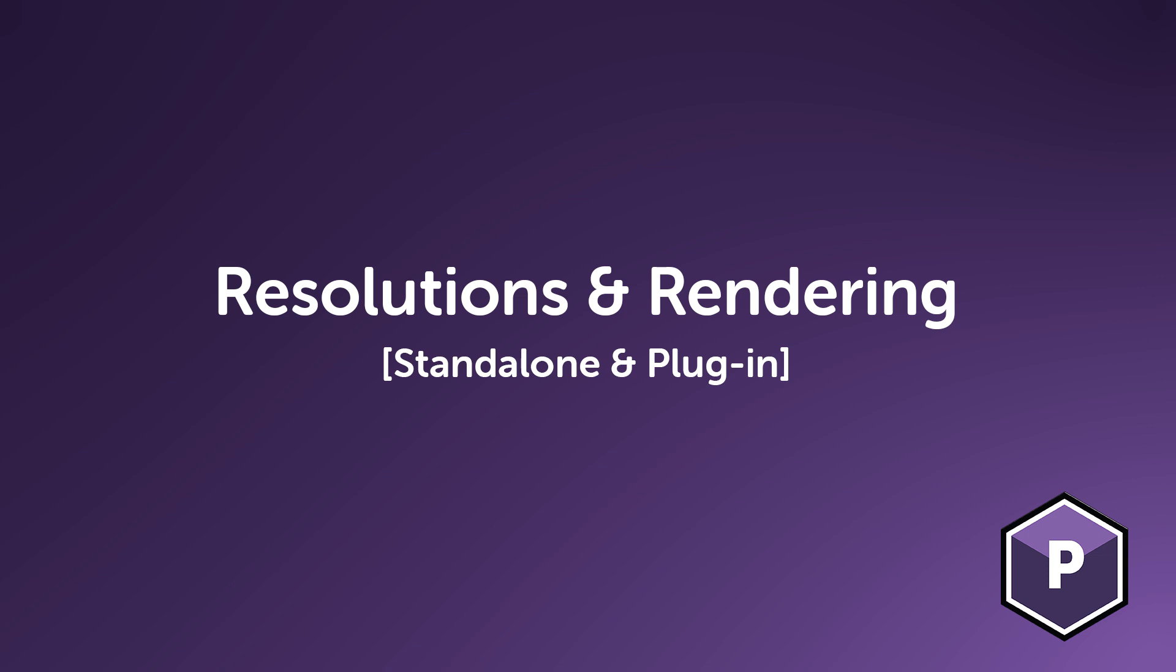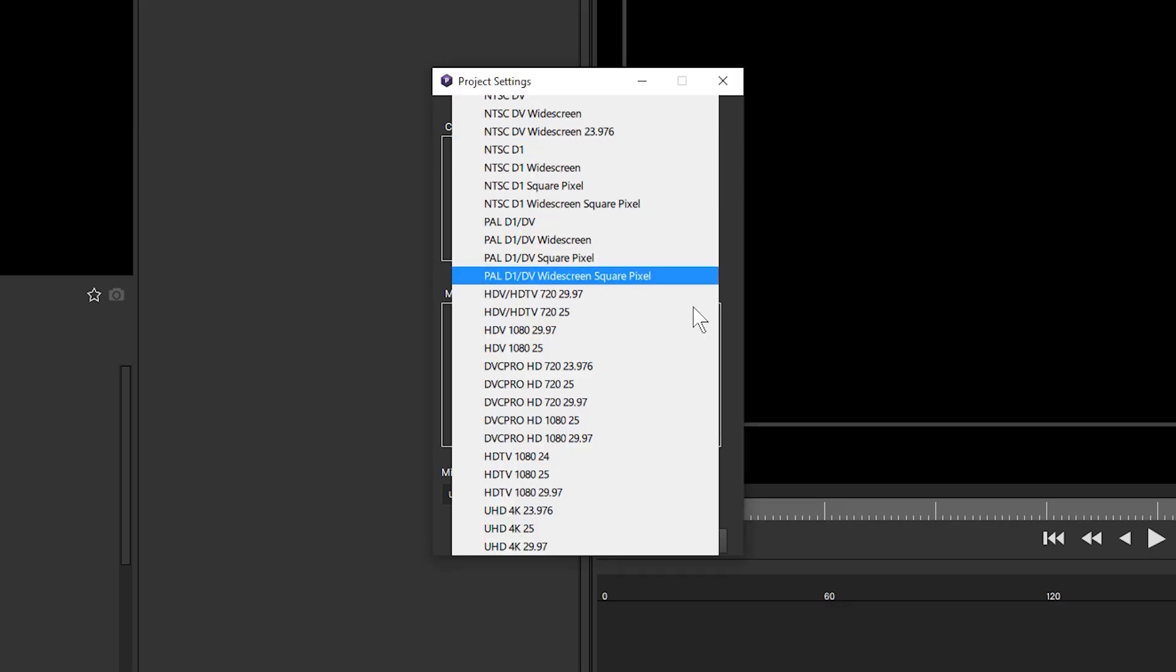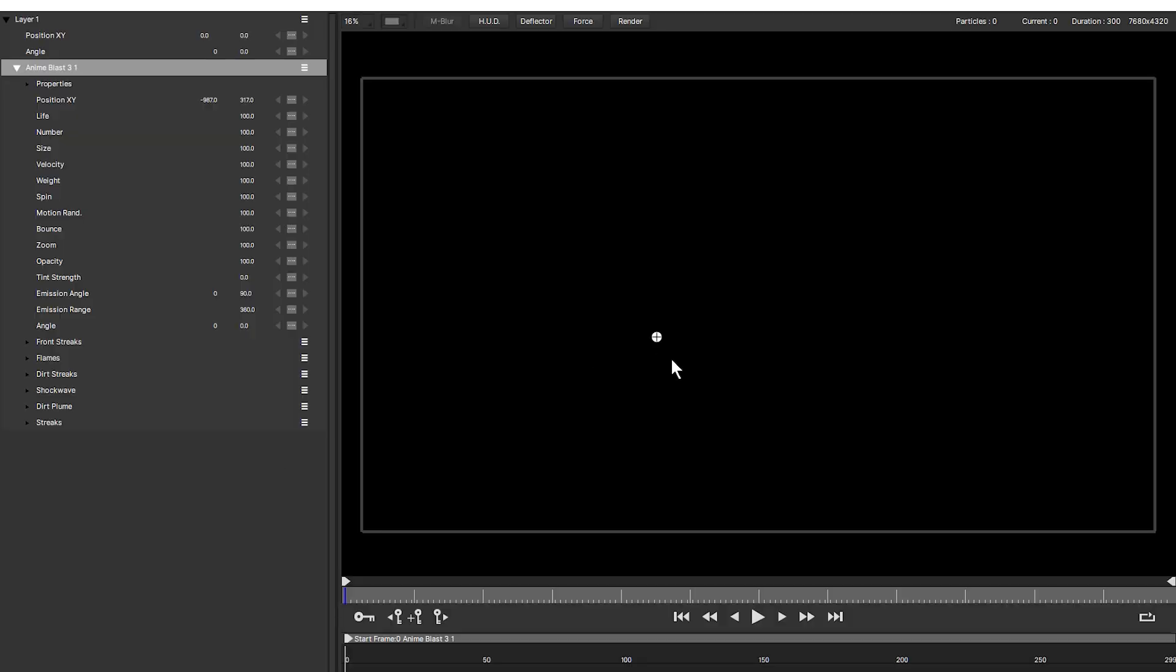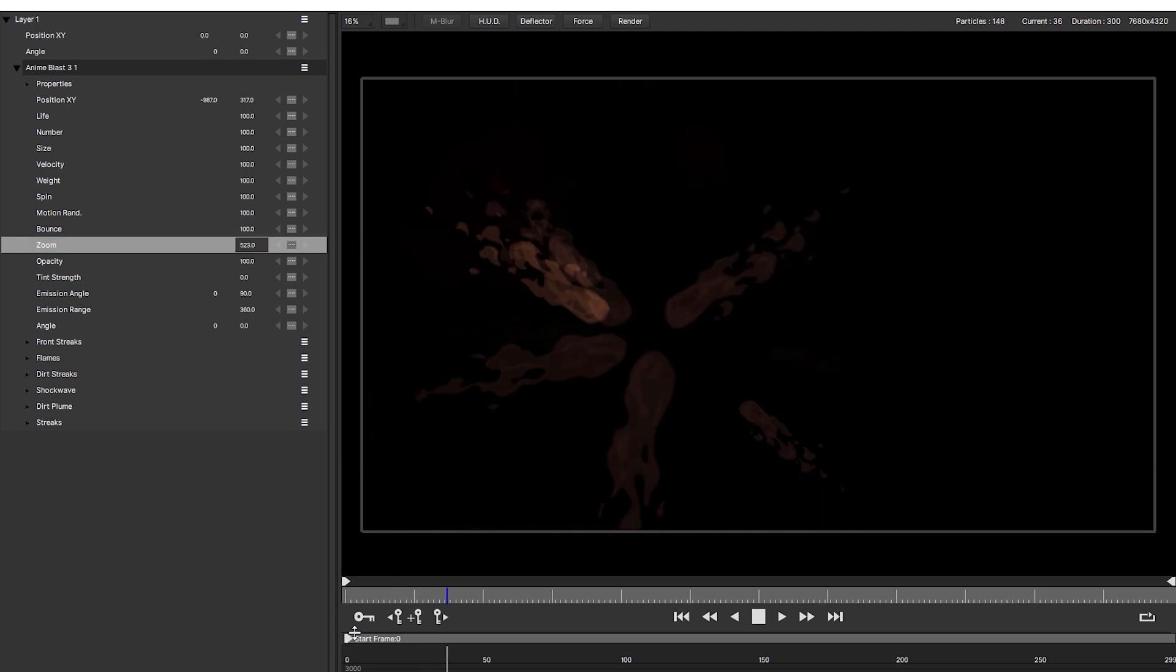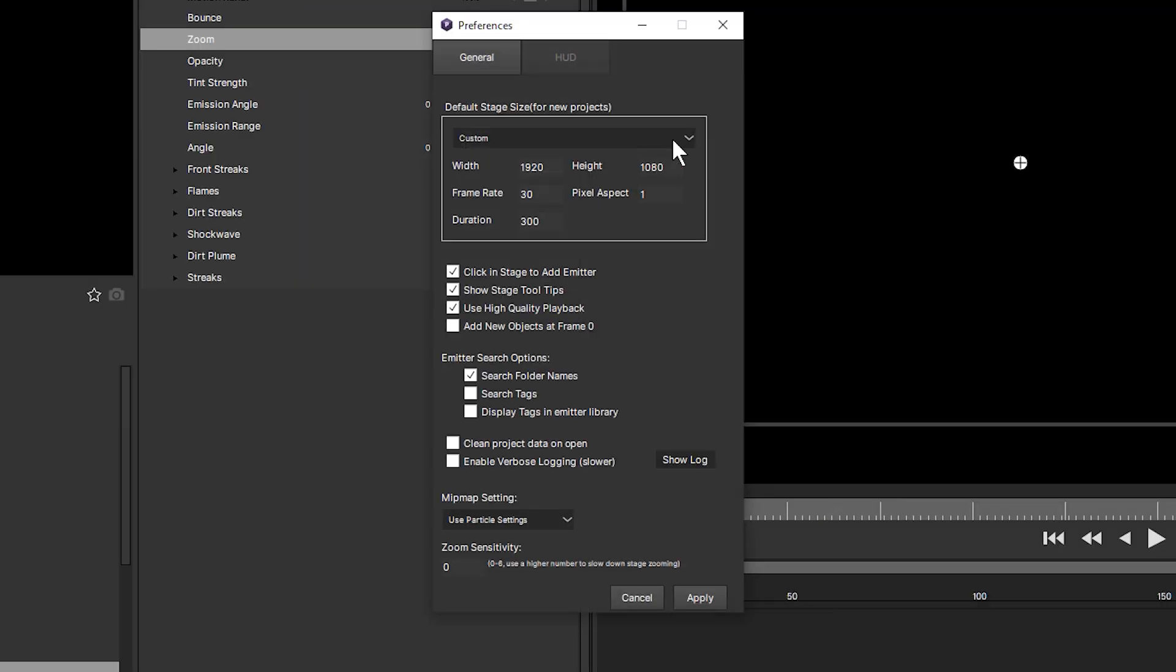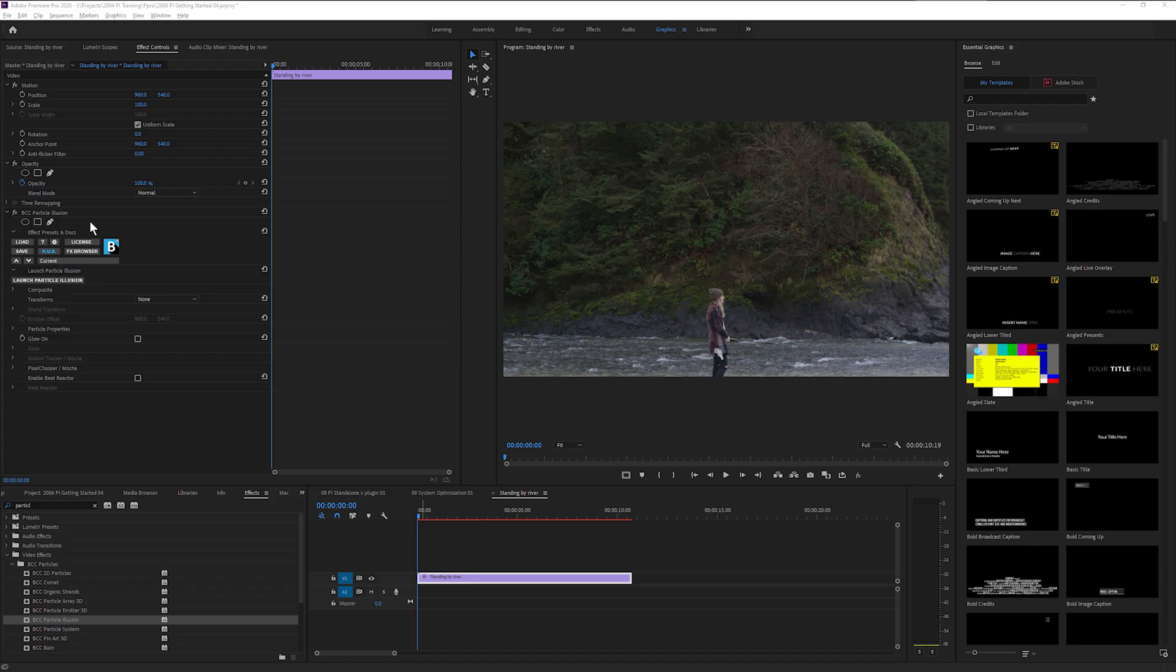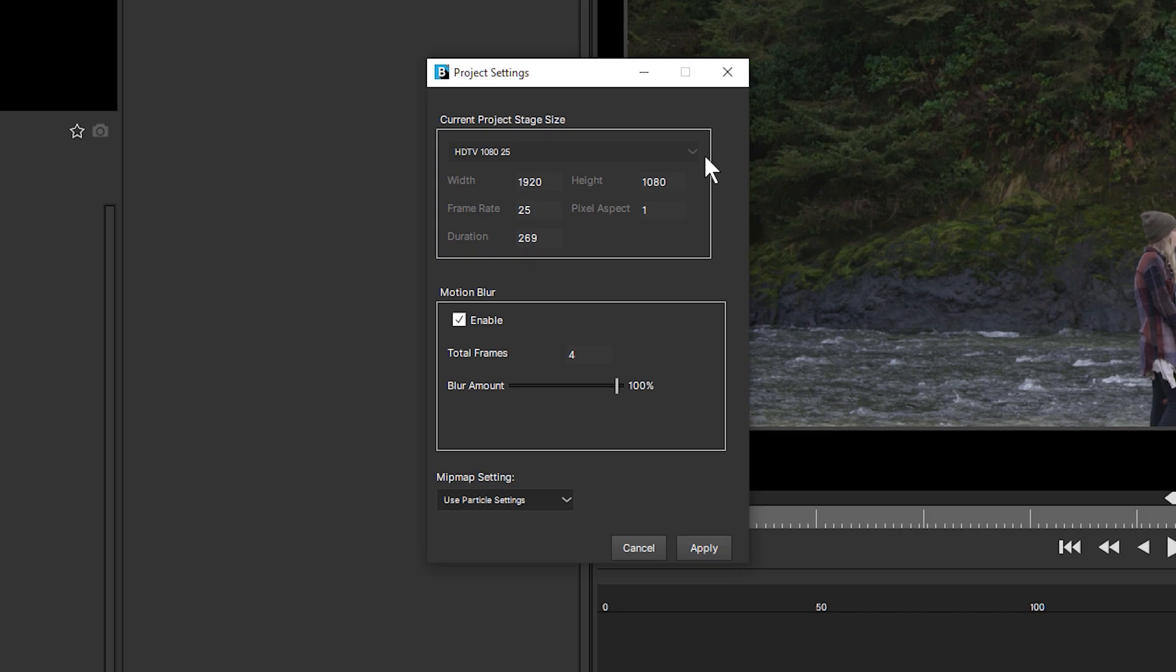Resolutions and Rendering. Plugin and standalone versions support resolutions up to 8K. In the standalone Particle Illusion, you set the resolution and frame rate in the project settings. Default settings are set up in Preferences. In the plugin, your resolution is dependent on the resolution of the clip you apply the filter to.